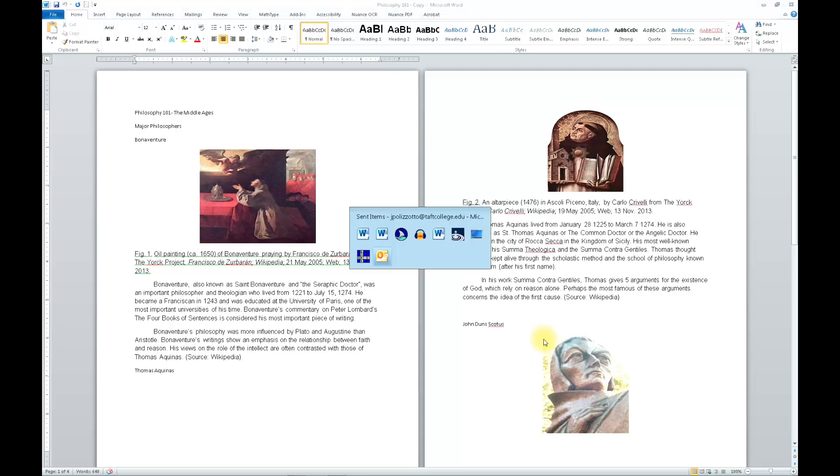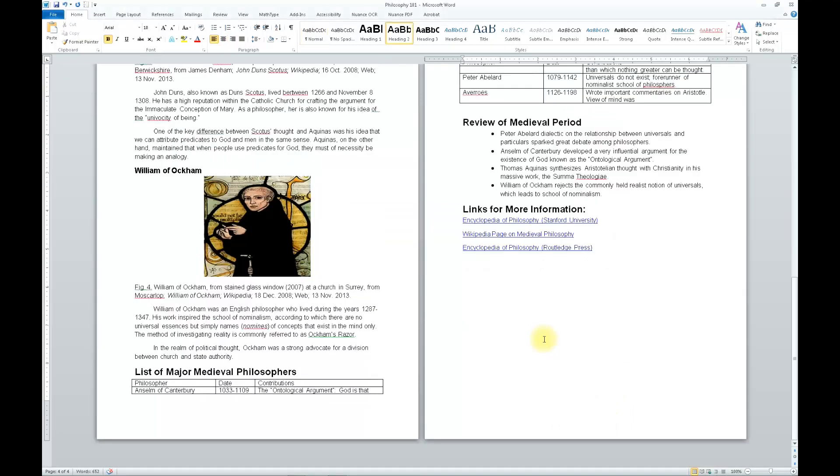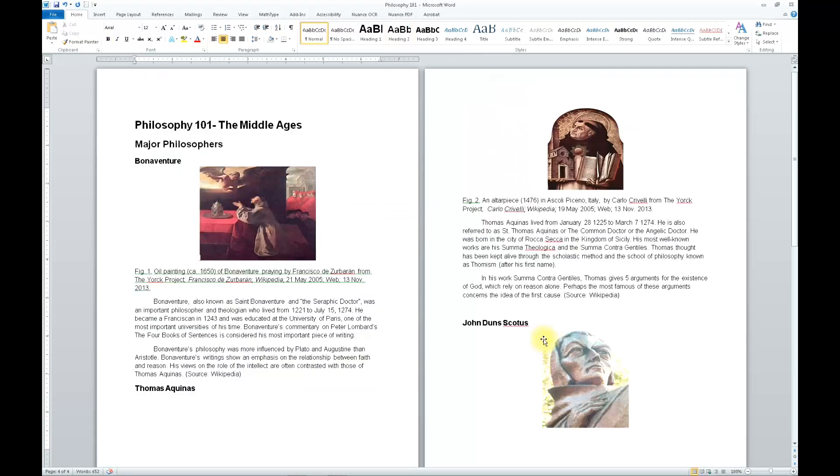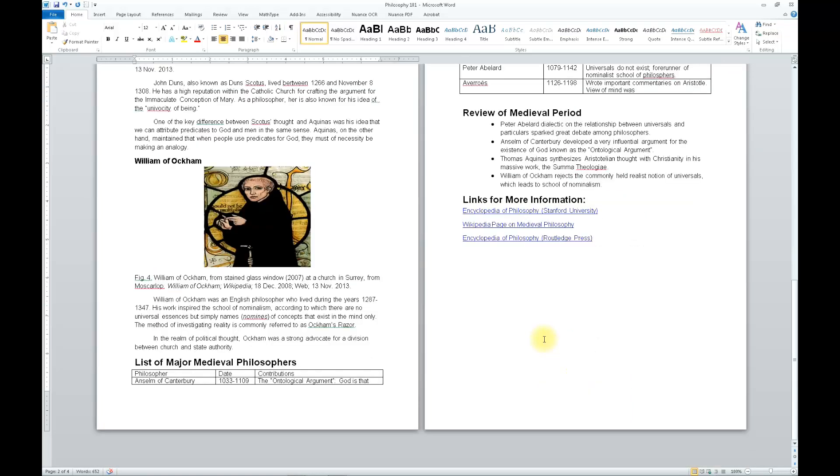Alt-Tab, Philosophy 101-Copy, Page 4. Quick keys on. Wrapping the top, page one, picture painting of Bonaventure praying. Page two, picture painting of Thomas Aquinas. Picture, photo of Don Scotus. Page three, picture William of Ockham.